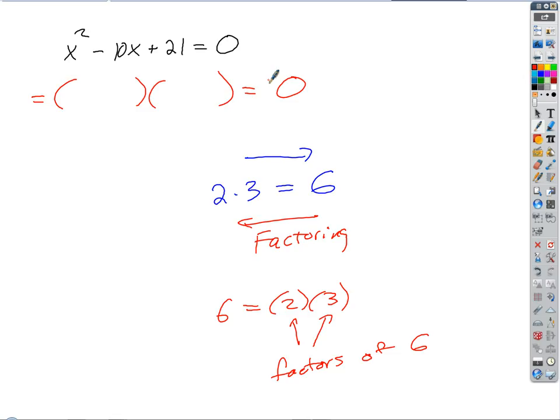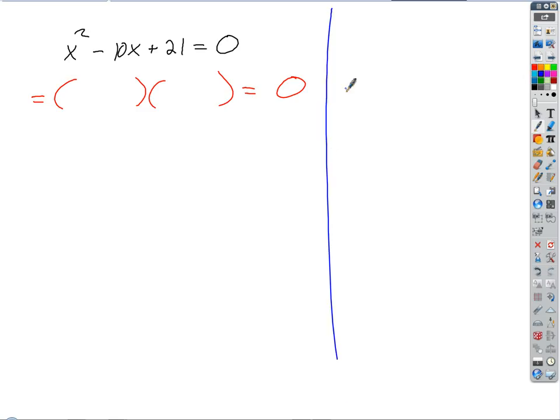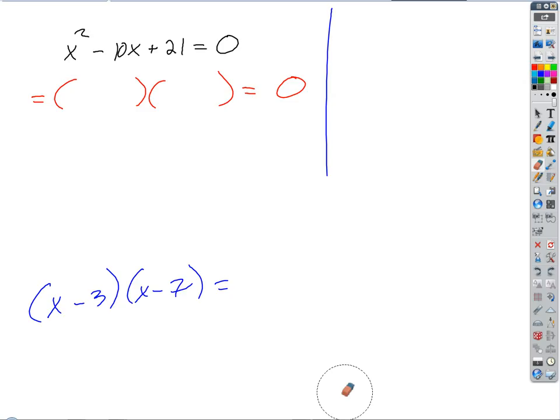We'd say that 6 factors into 2 times 3 — those are factors of 6. With variables it's a little bit harder. We want to break this apart into a product of two factors involving x's. The opposite process — simplifying or expanding — is a lot easier. So let's work the other direction. What if we started with the factors x minus 3 times x minus 7 and wanted to expand those?